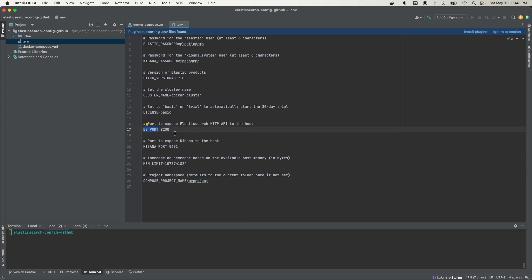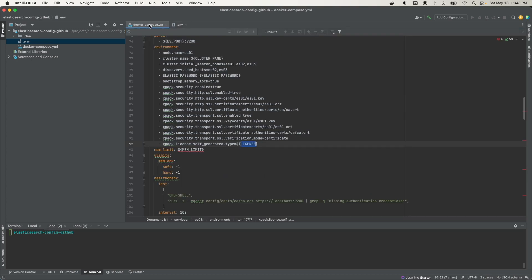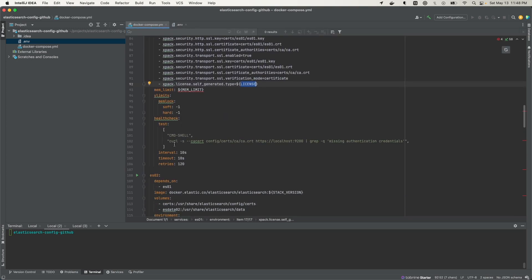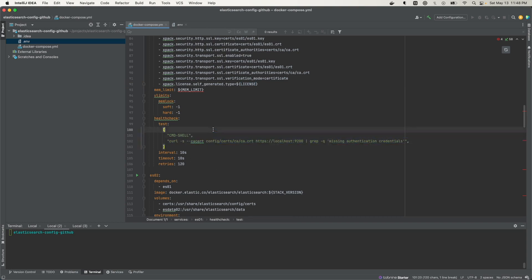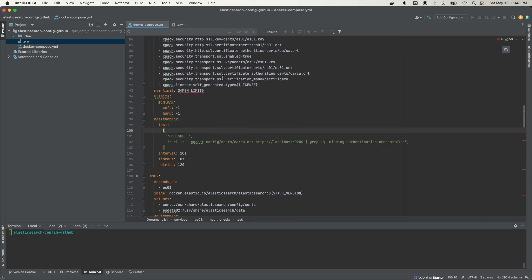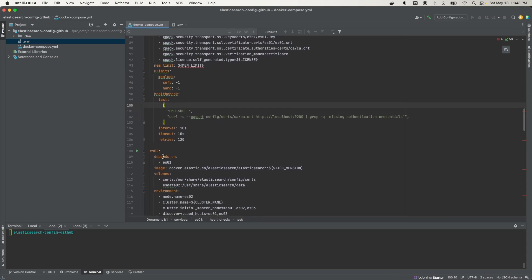Then we have the memory limit set. We also have a health check that pings the node itself to see if Elasticsearch is running on the port and returns a 200. If not, it retries at the set interval for a set number of retries. Once it's ready, it's marked as healthy, and anything that depends on it — like ES02 — will then be able to proceed.